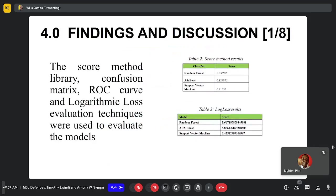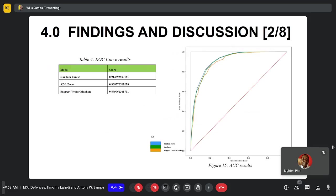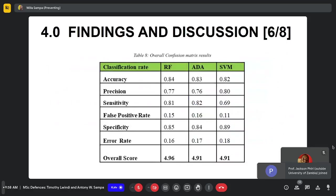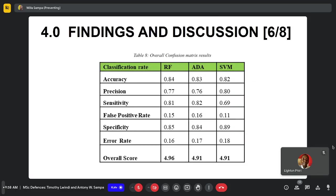For the evaluation, we used the score method library, the confusion matrix, the ROC curve, and the logarithmic loss to evaluate the models. The page on the screen shows the results for the three models using the score method and the logarithmic loss. The next page shows the results of the ROC curve for the three models, and the following slides show the confusion matrix results for the three models. The final page shows the cumulative results for the three models, allowing us to see which model performed best.